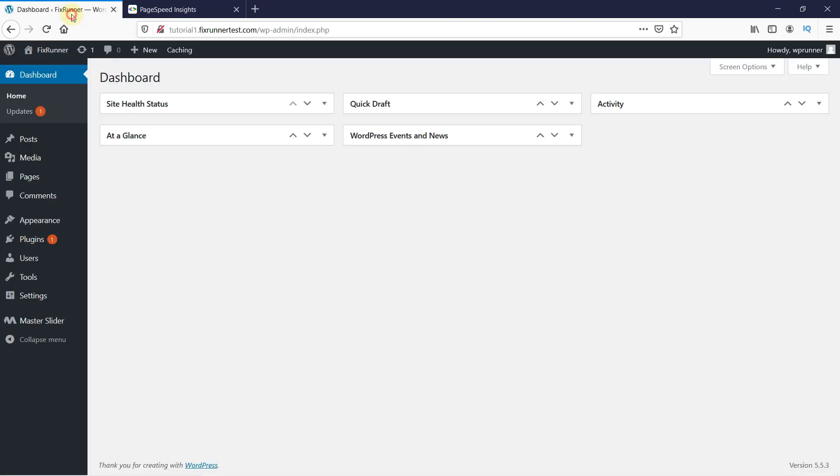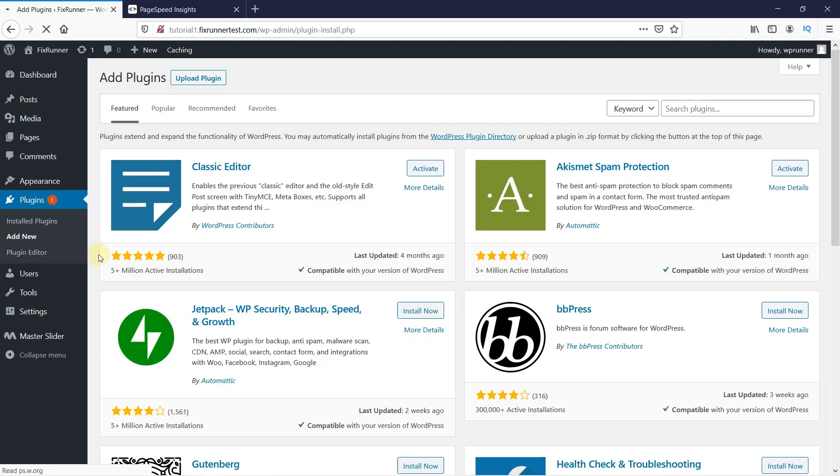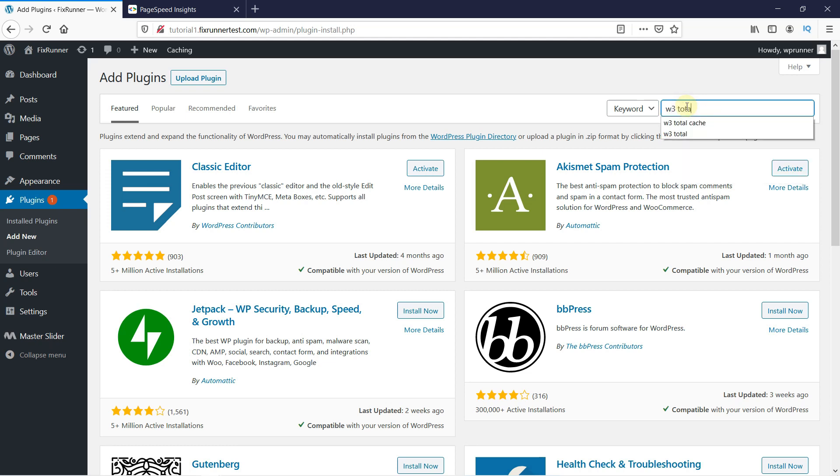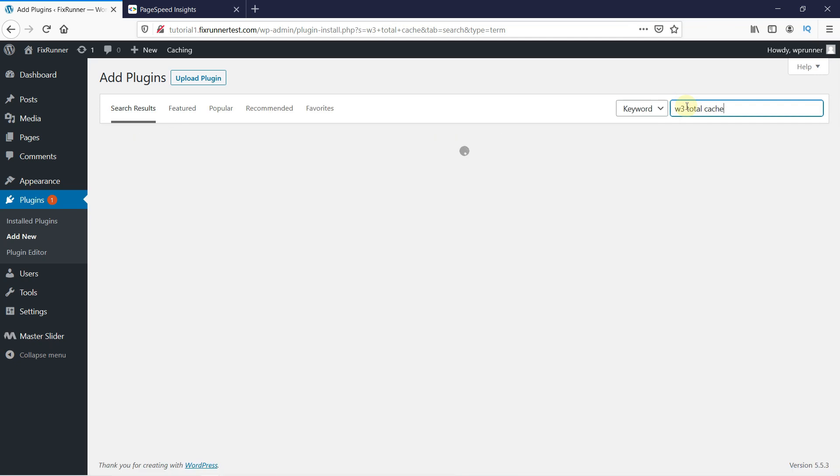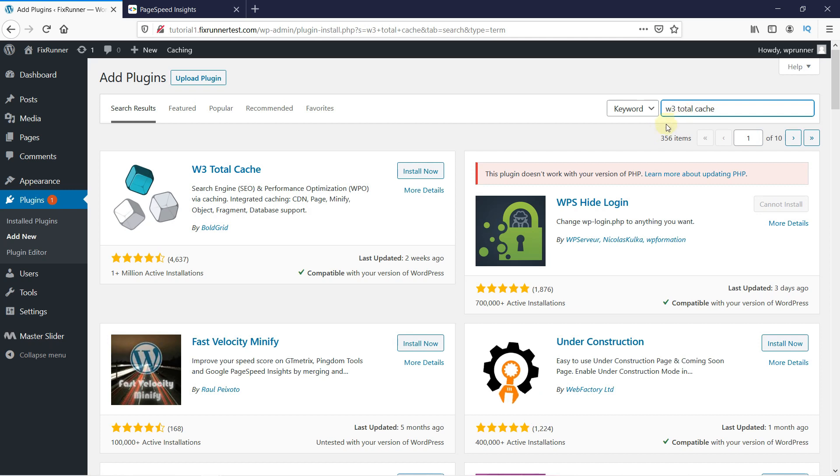Now, head over to your WordPress dashboard, then go to Plugins, and click on Add New. In the search bar, type W3 Total Cache and press Enter.